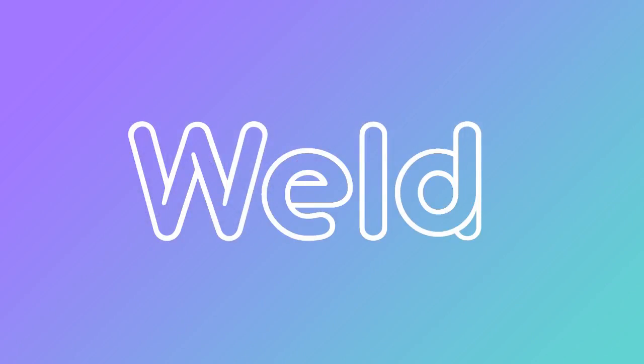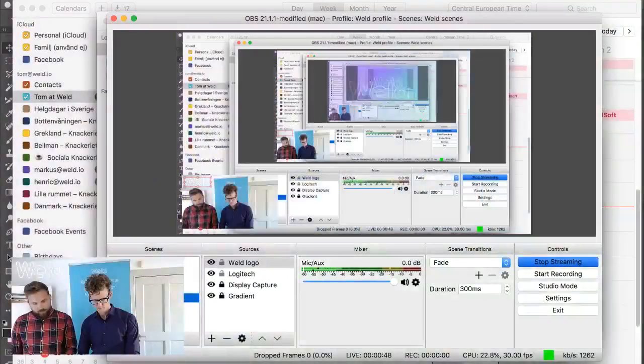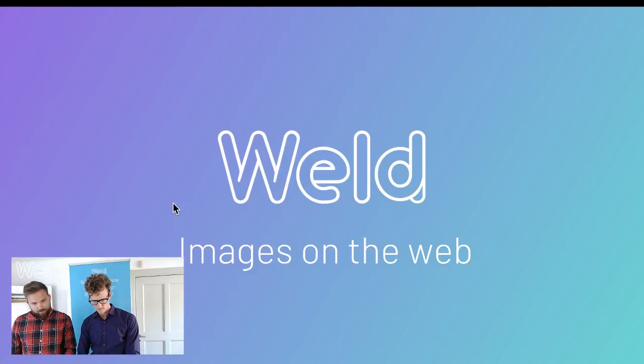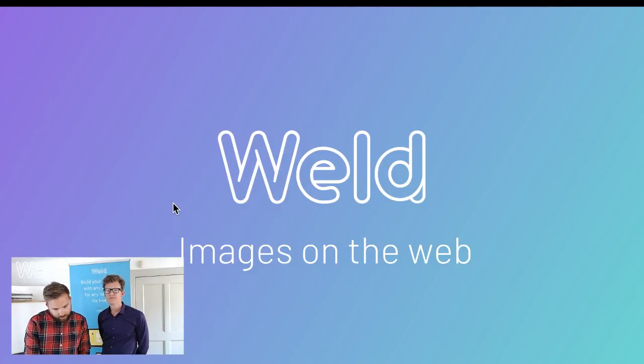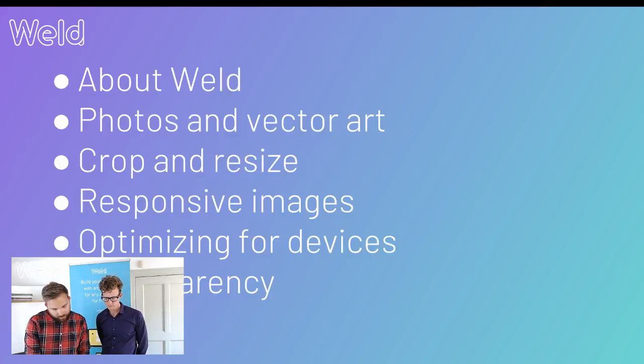Before we get started, let's have some general housekeeping rules. We are live on YouTube. If you have any questions, you may enter them in the chat. If you forgot to ask some questions, you may email us at marcus@weld or tom@weld.